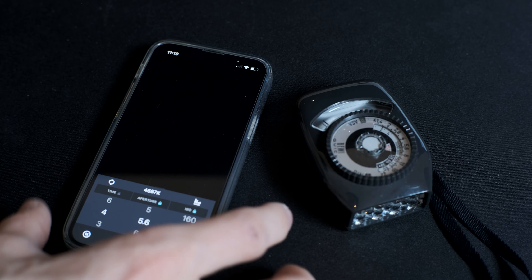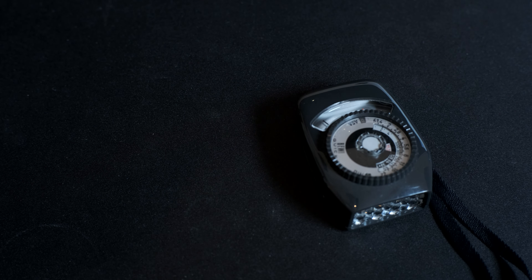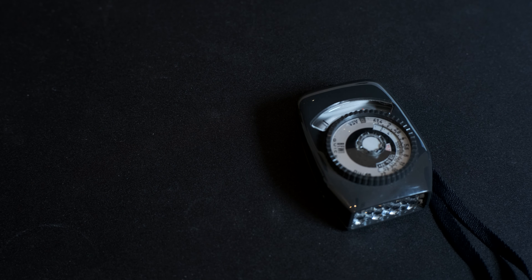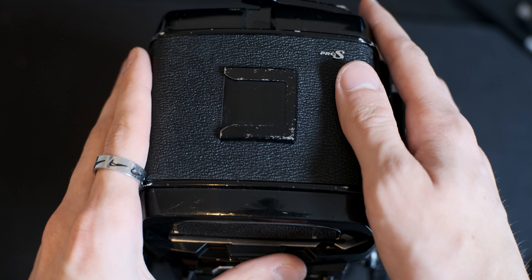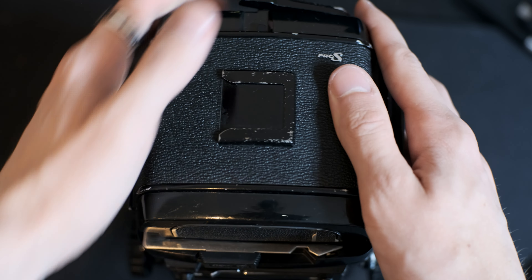Phones too can now be used as light meters and, in my opinion, have various advantages over the other options, especially when used with cameras that have no light metering capabilities.